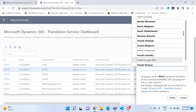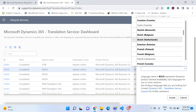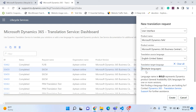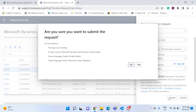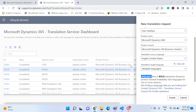If you select the lighter languages there's no problem either — Microsoft will give good translations, but you should manually review them and change anything if needed. I'll select Danish and Dutch Belgium. As soon as I select multiple languages, the translation target language field shows multiple entries. The caption reads: 'language name in bold represents Dynamics product general availability languages for one or more versions.' Let's click the Create button and confirm.